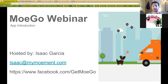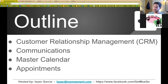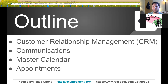So what are we going to do today? We are going to look through a number of features. My contact information is there — I am Isaac Garcia, you can contact me at that email or via Facebook as well. Look me up at GetMoGo on Facebook, that's the quickest way to get a hold of me. I'm going to show you a few different features: customer relationship management, communications, the master calendar feature, and the appointment feature. We'll have questions and answers throughout — you can pop them into the chat window or unmute and ask on the fly.